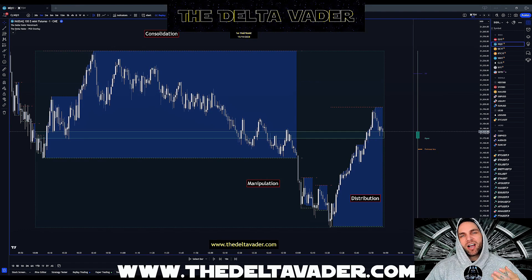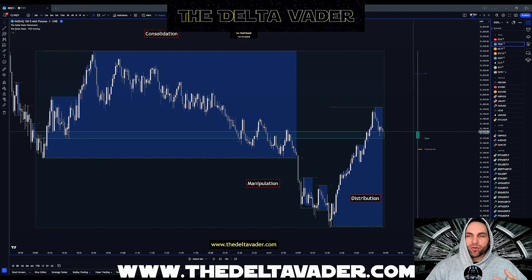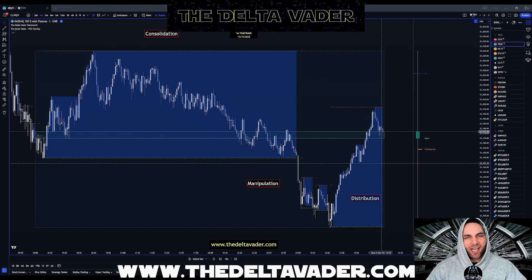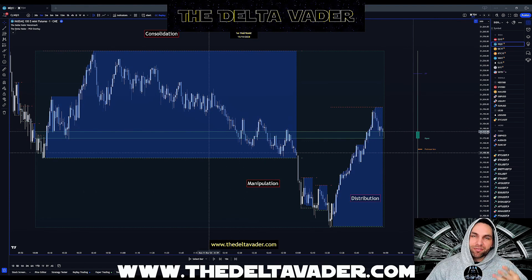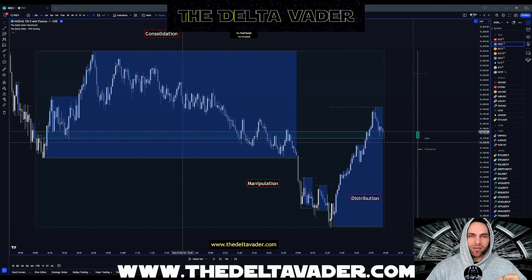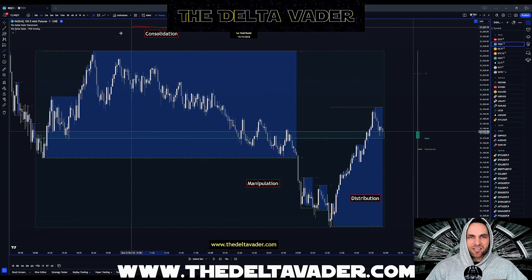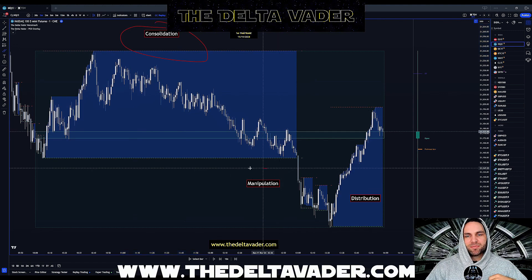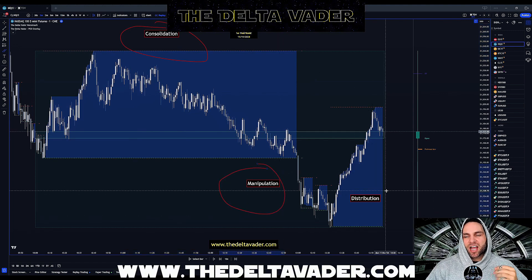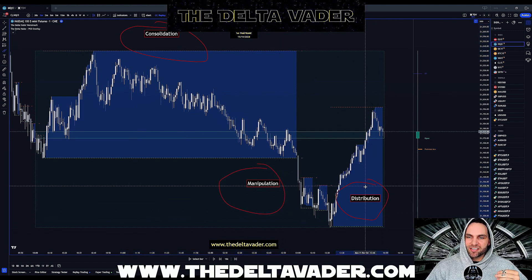The Power of Three model by ICT is very simple. What we're looking for is the four-hourly candle and then three phases within that four-hourly candle. The first phase is consolidation, the second phase is manipulation, and the third phase is distribution.